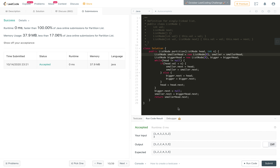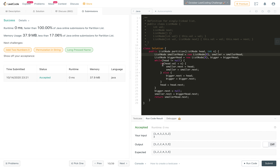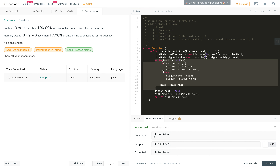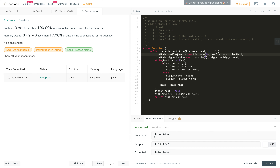The time complexity of this solution is O(n) as we iterate all nodes once in the while loop, and it was accepted with 100% faster runtime. The space complexity is O(1) since we only use four node pointers. If you like this solution, hit the like button and subscribe to the channel. Thanks for watching.